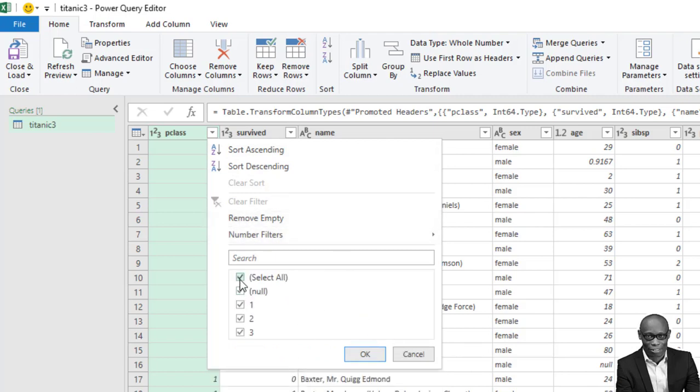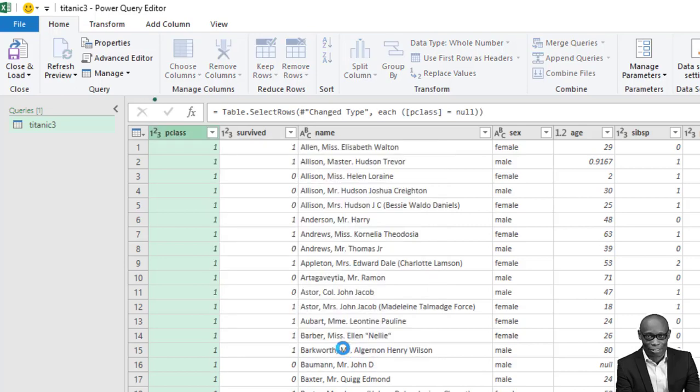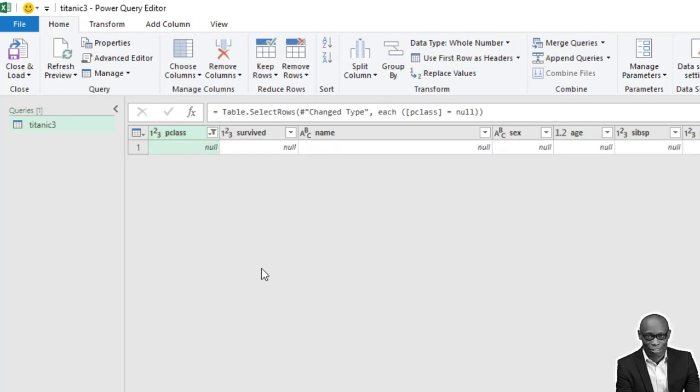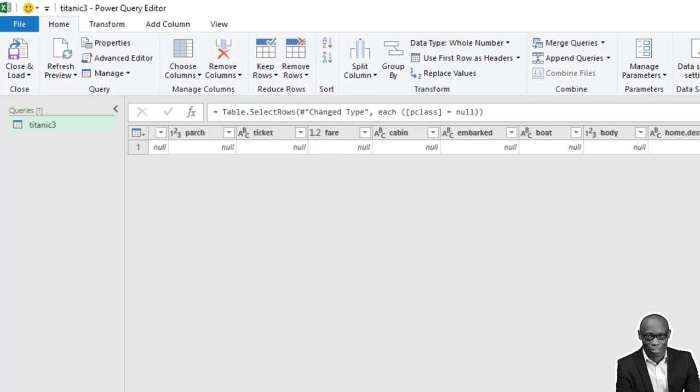When we refresh, we discover that there is a null value. Let us explore it and see where the null value is. Okay, there is a null value. There is nothing in it.